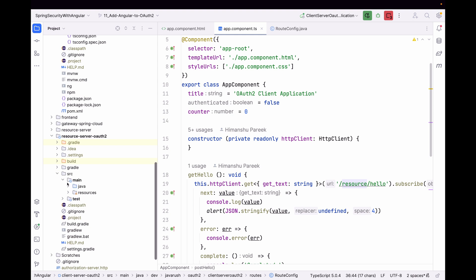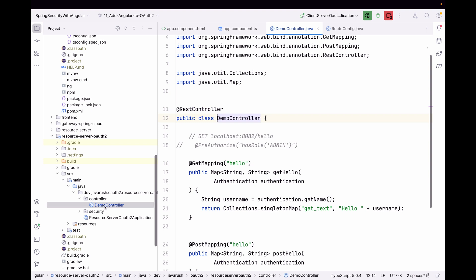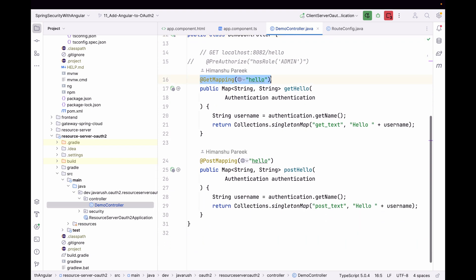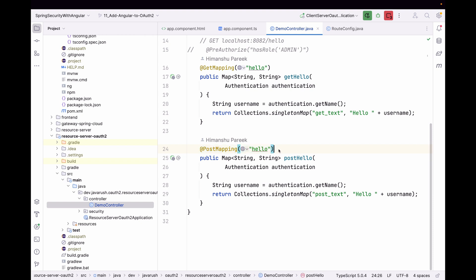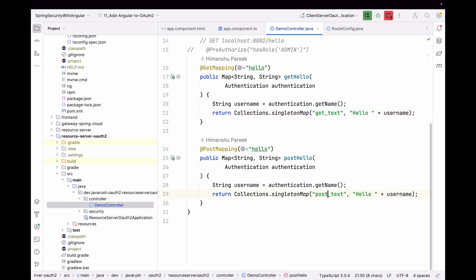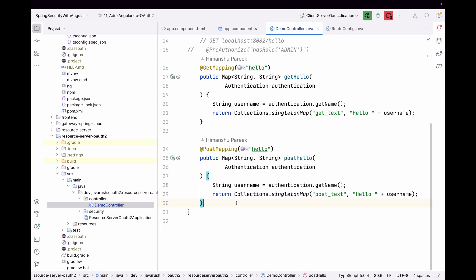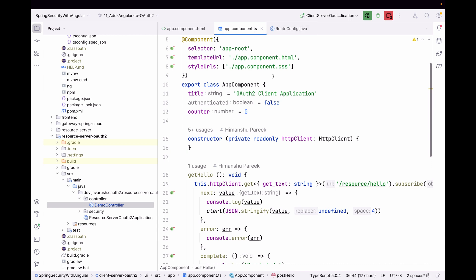In the resource server, under source/main/java in the controller, we have a GET mapping and a POST mapping to the /hello endpoint. Both return a map with a single key: for GET requests the key is get_text, and for POST requests the key is post_text. The value in both cases is 'hello' plus the username.